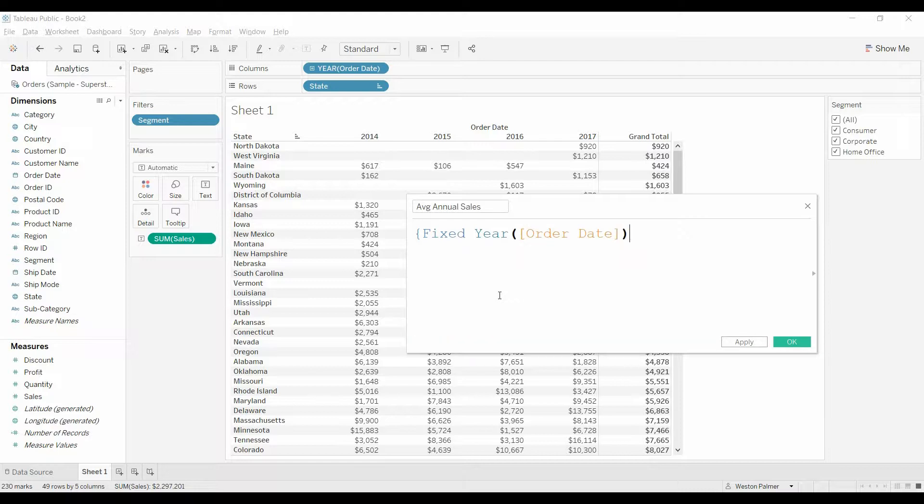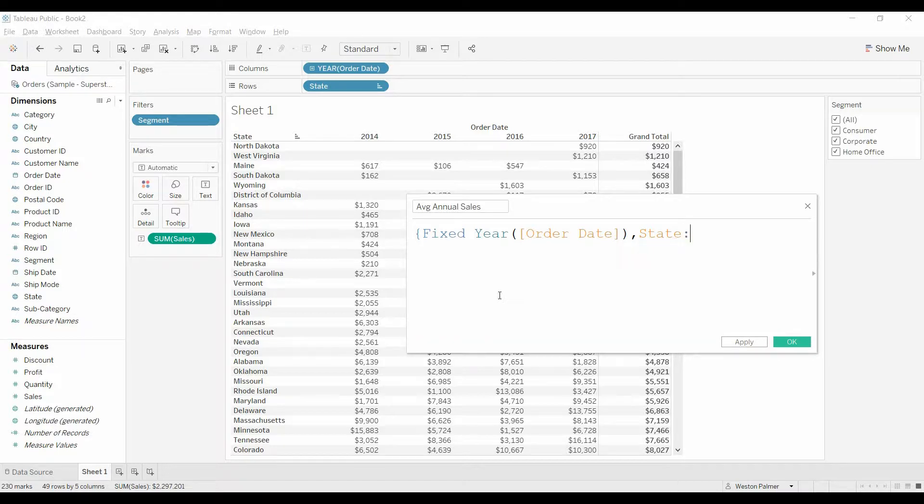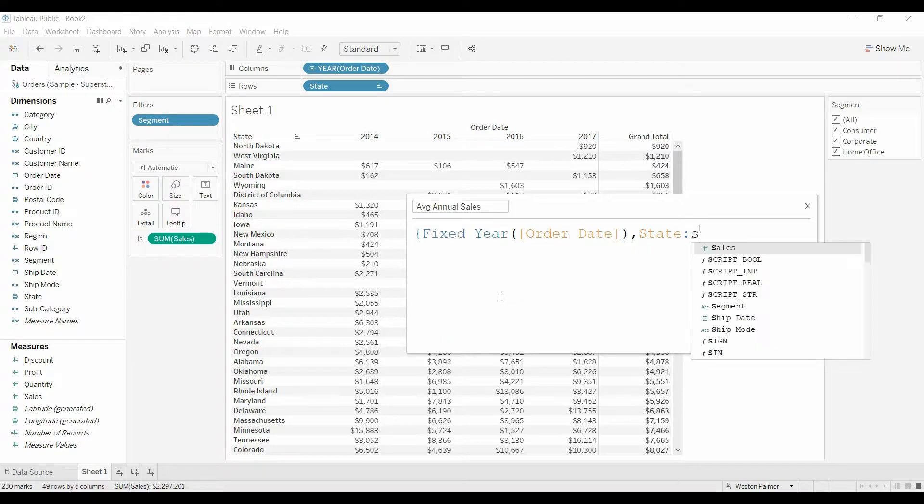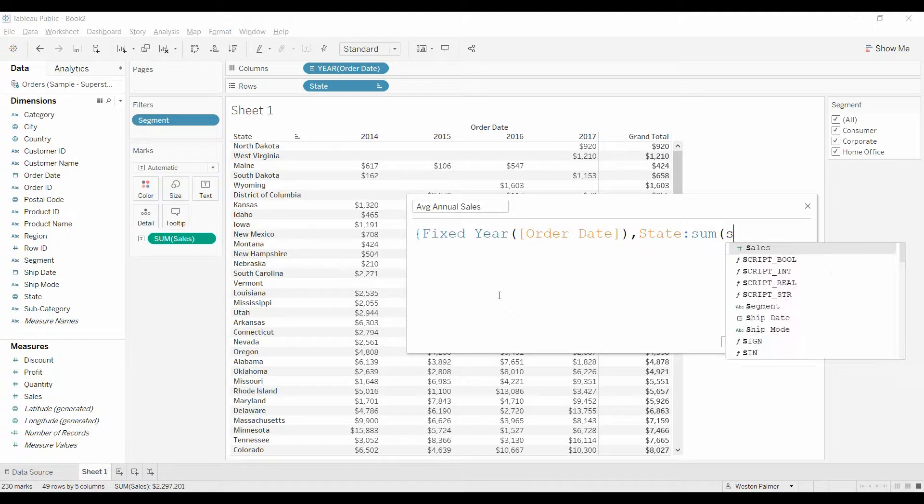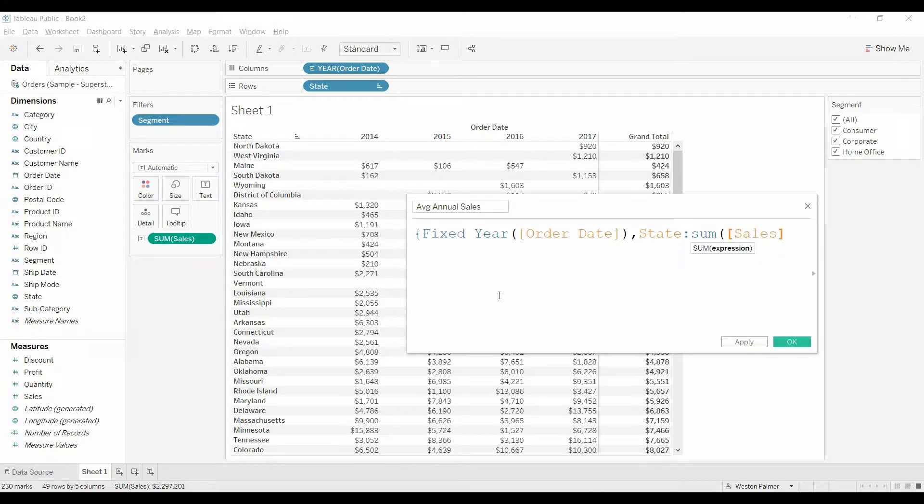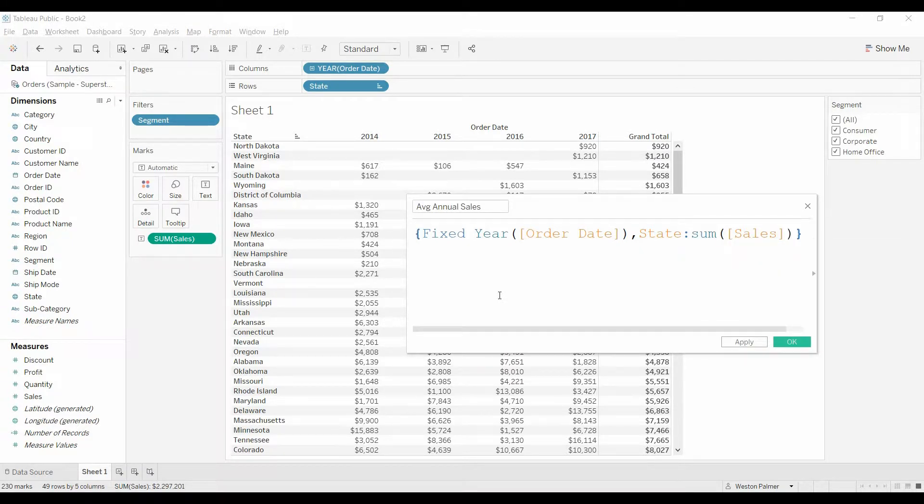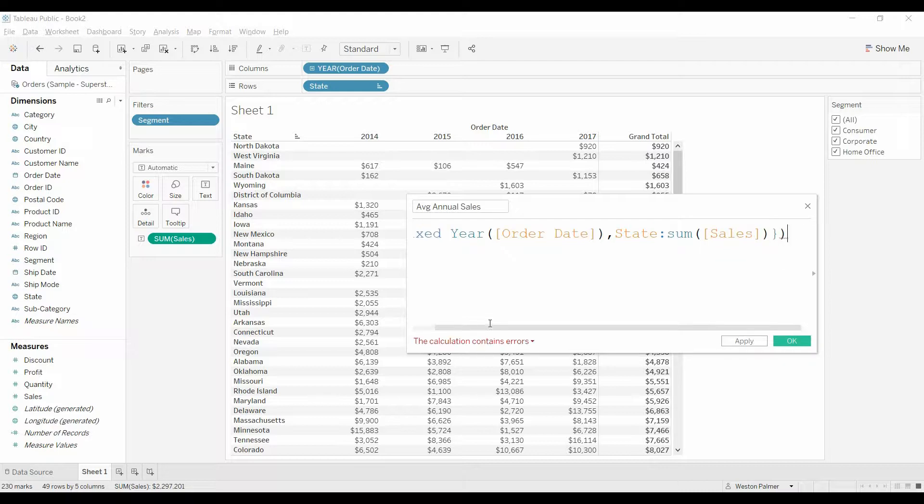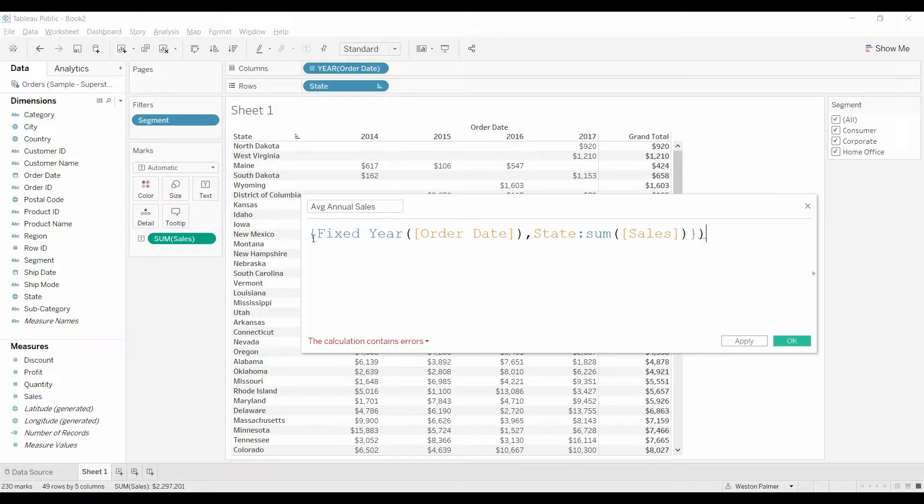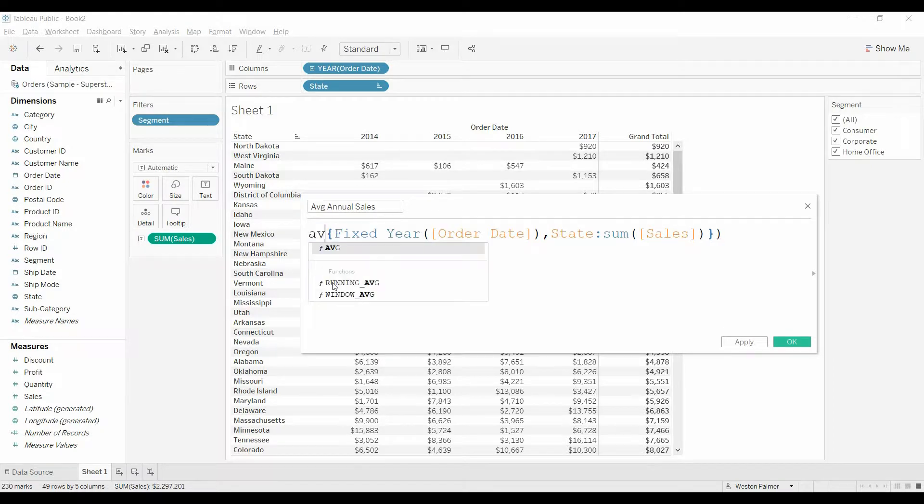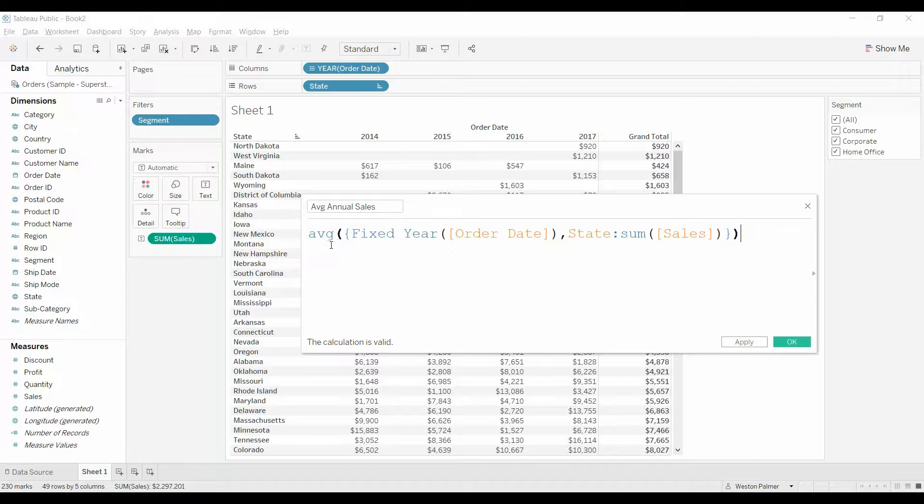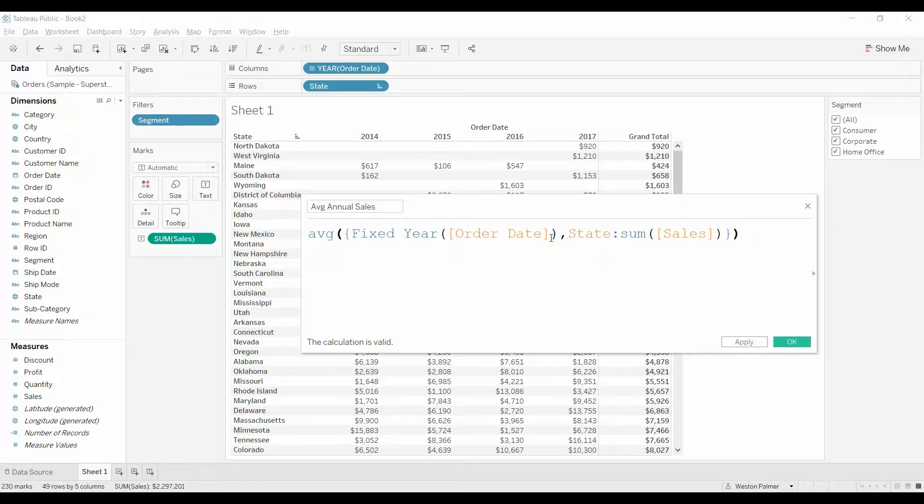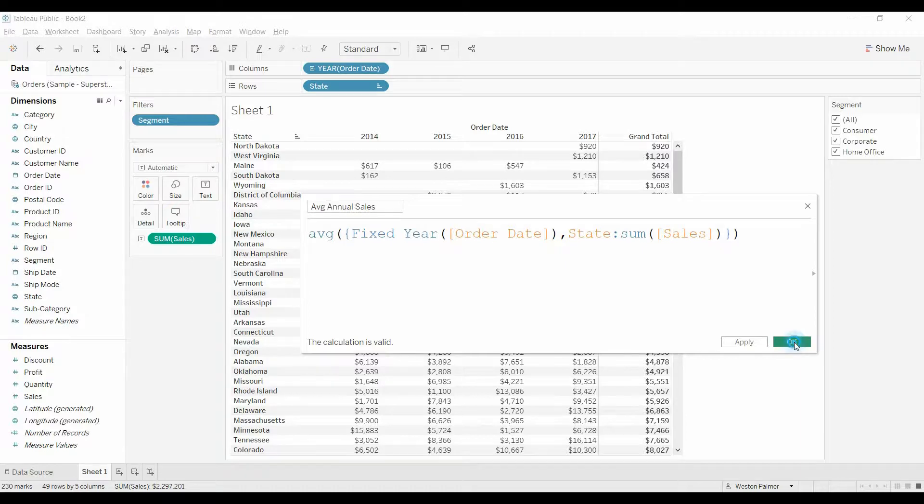And we also want it to be fixed on the state. I made that mistake, didn't include state before, and we want the sum of sales. And we actually want to put all of this in an average. So what this is saying is, give me the average of the sum of sales fixed at the state and the year level. So that is what we want.